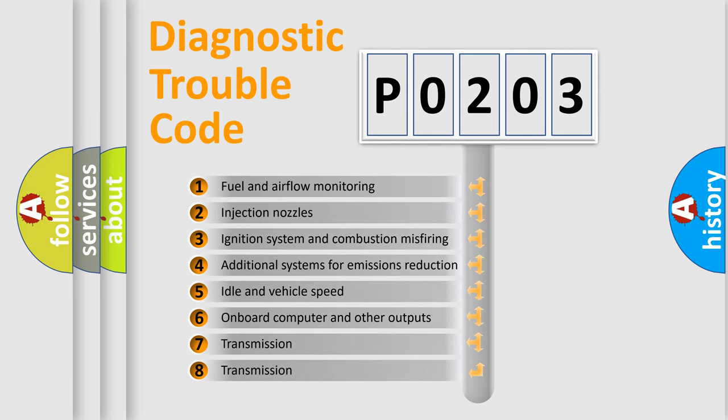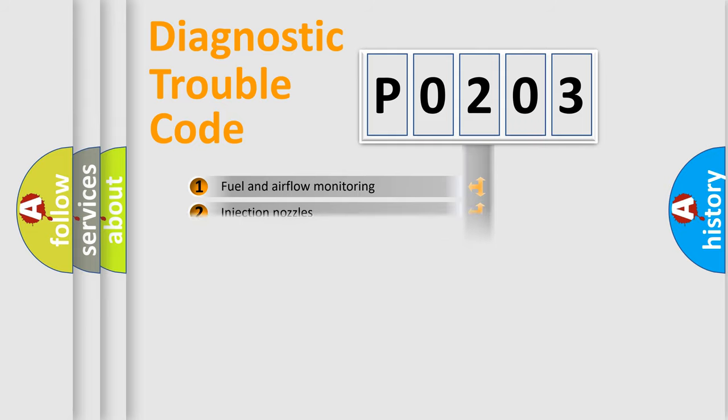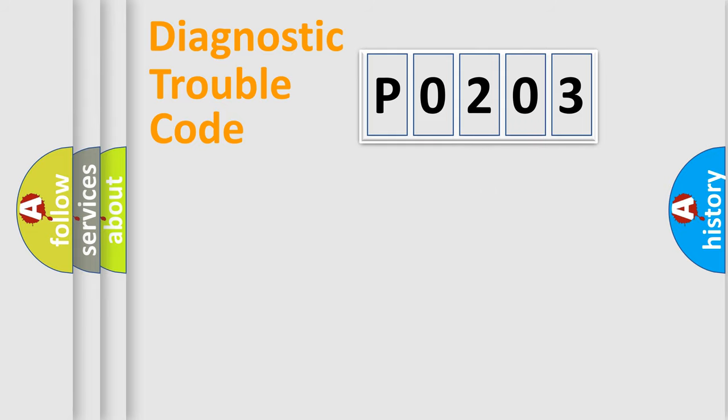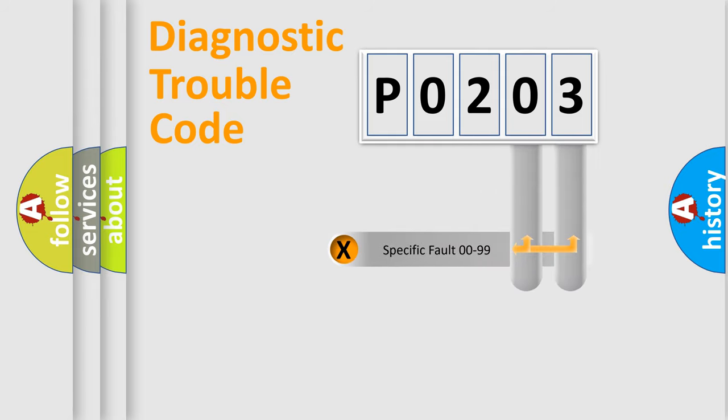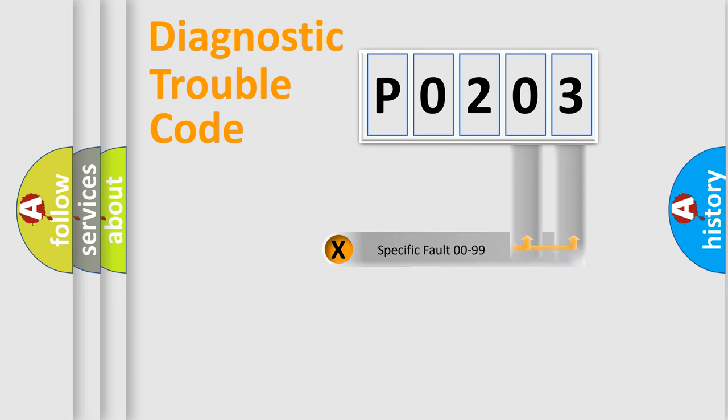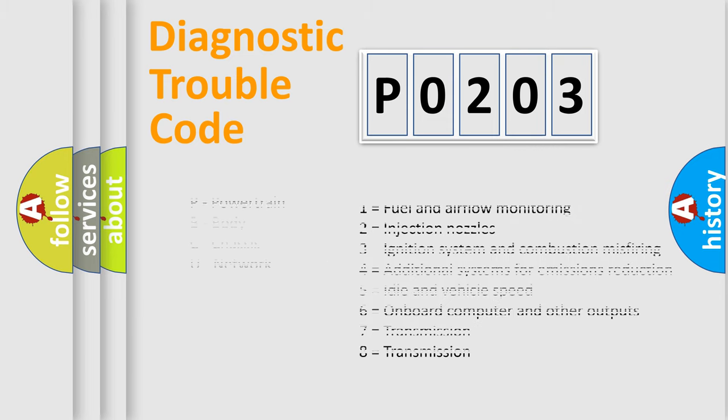The distribution shown is valid only for the standardized DTC code. Only the last two characters define the specific fault of the group. Let's not forget that such a division is valid only if the second character code is expressed by the number zero.